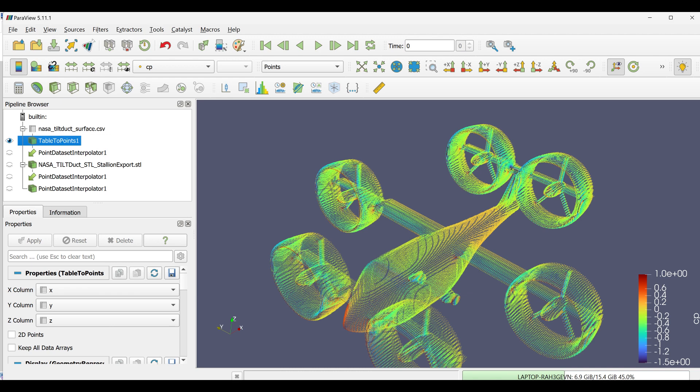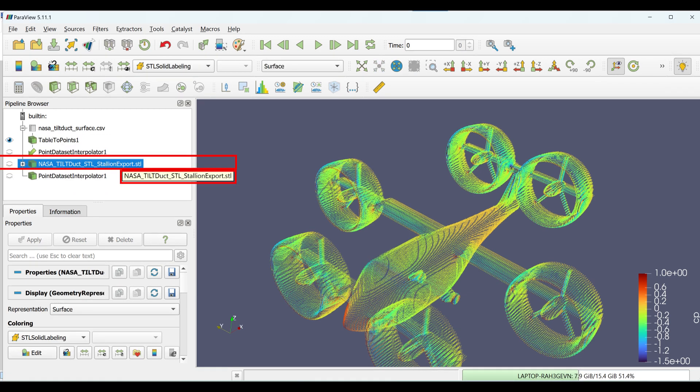Next, load the target surface mesh. Click File, Open. Navigate to your surface STL mesh file from Stallion and select it.